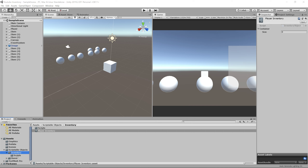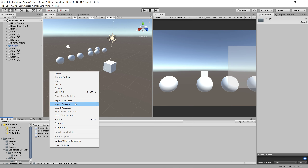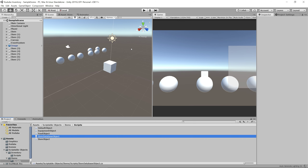So let's go into our item scripts folder and create another script inside of here and call it Item Database Object. Once you create that object, go ahead and open it up in your IDE.